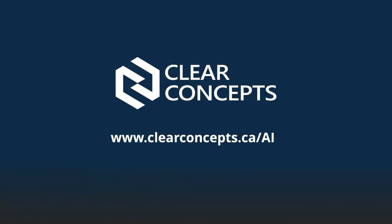So that's a wrap for today's exploration of prompt engineering. If you'd like to chat more about AI, feel free to reach out to us at clearconcepts.ca/AI to set up an AI discovery chat for your organization. Also, if you enjoyed this video, be sure to click the like button and subscribe to our channel. Until next time, happy prompting.